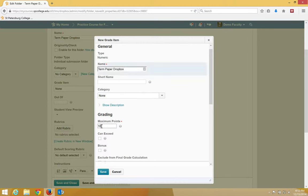You want to put in the maximum number of points. In this case, we're going to choose 50, and click Save.